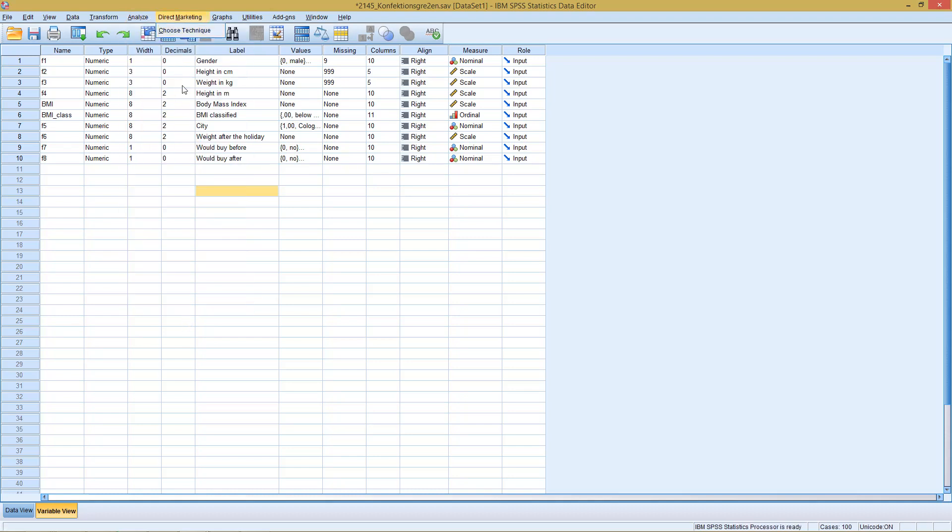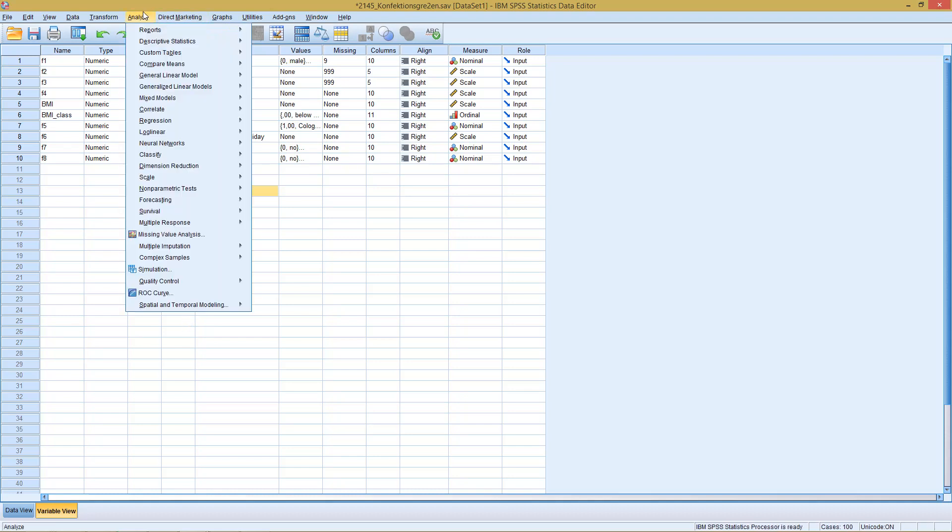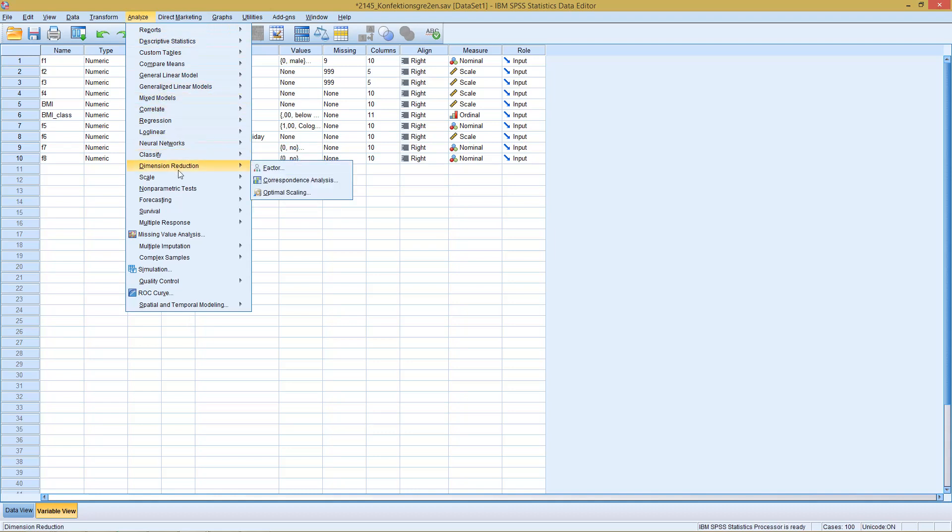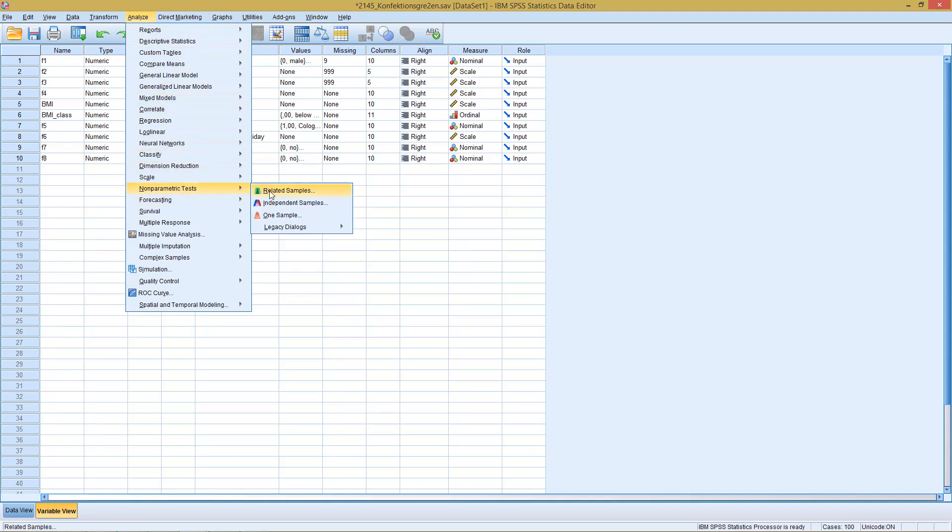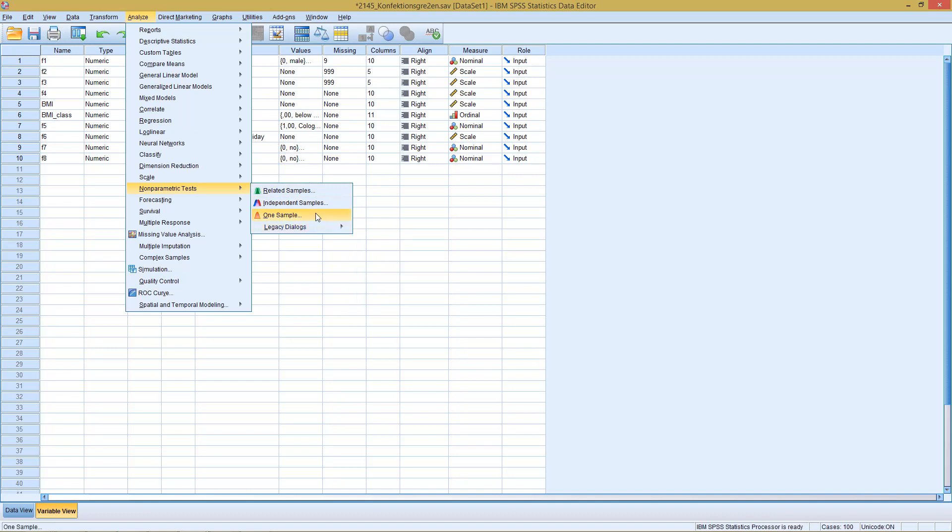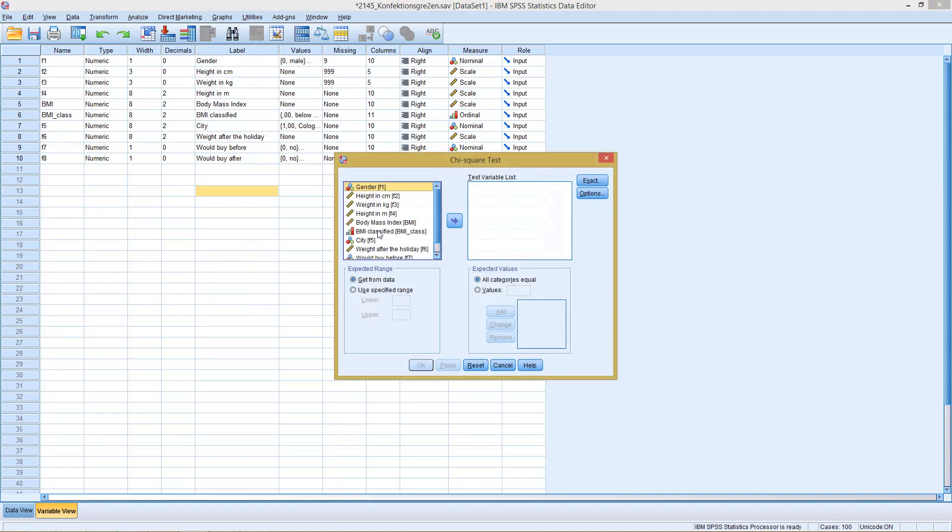Then go, for example, here to non-parametric tests, legacy dialog, G-squared or one-sample test, and enter this new variable here with test variable list. And here with the expected values, enter the expected values under equal distribution. This would be one possibility.